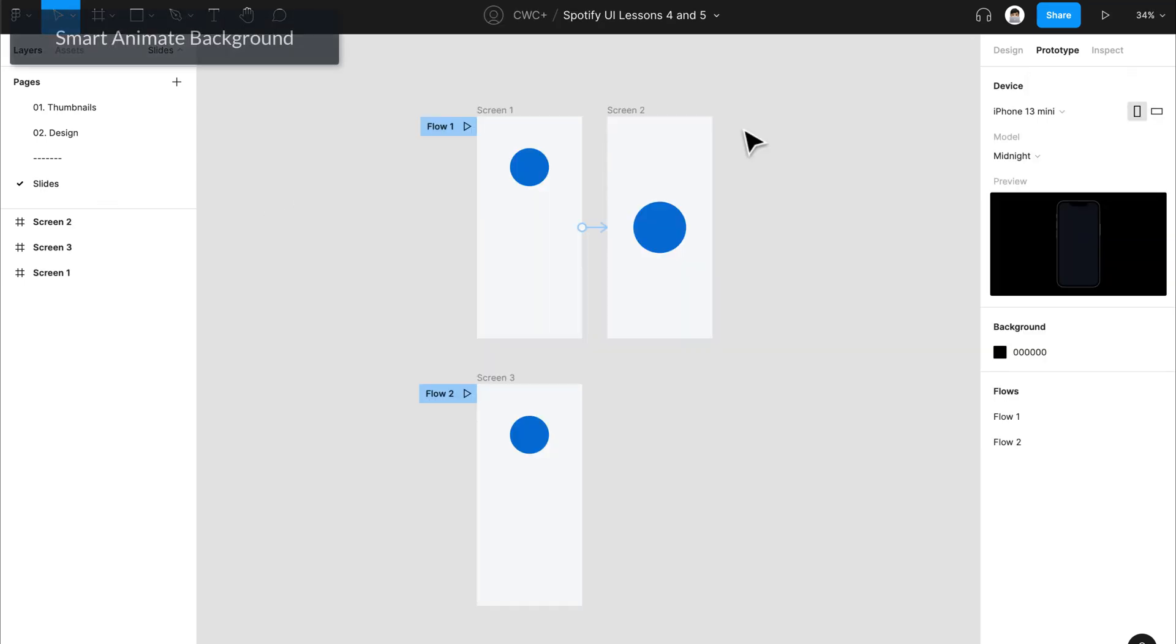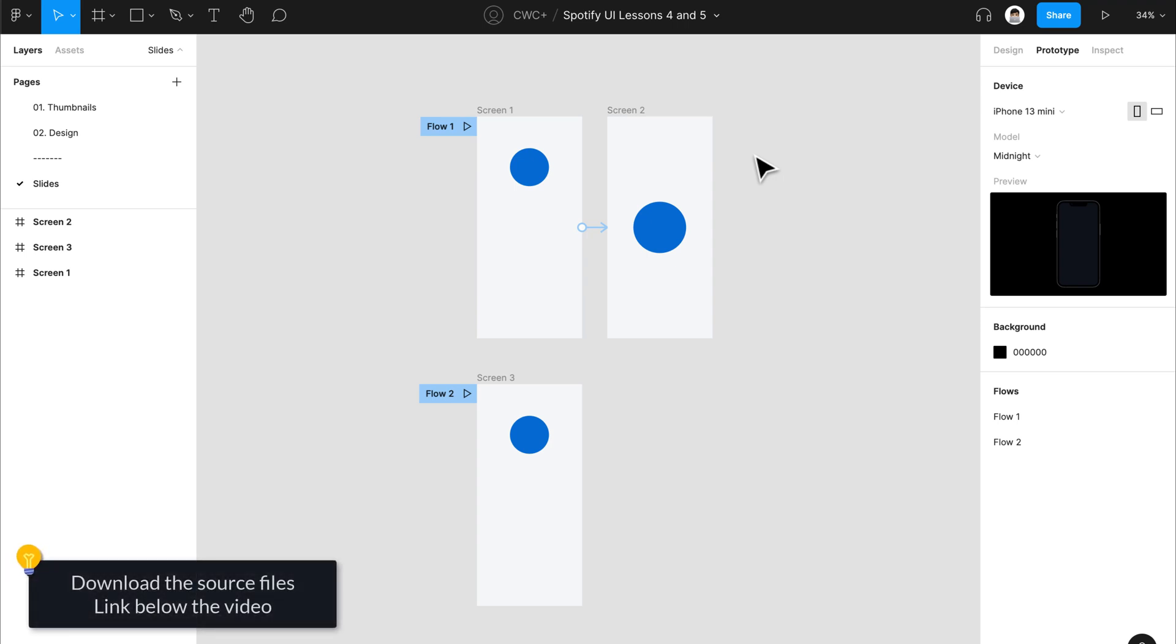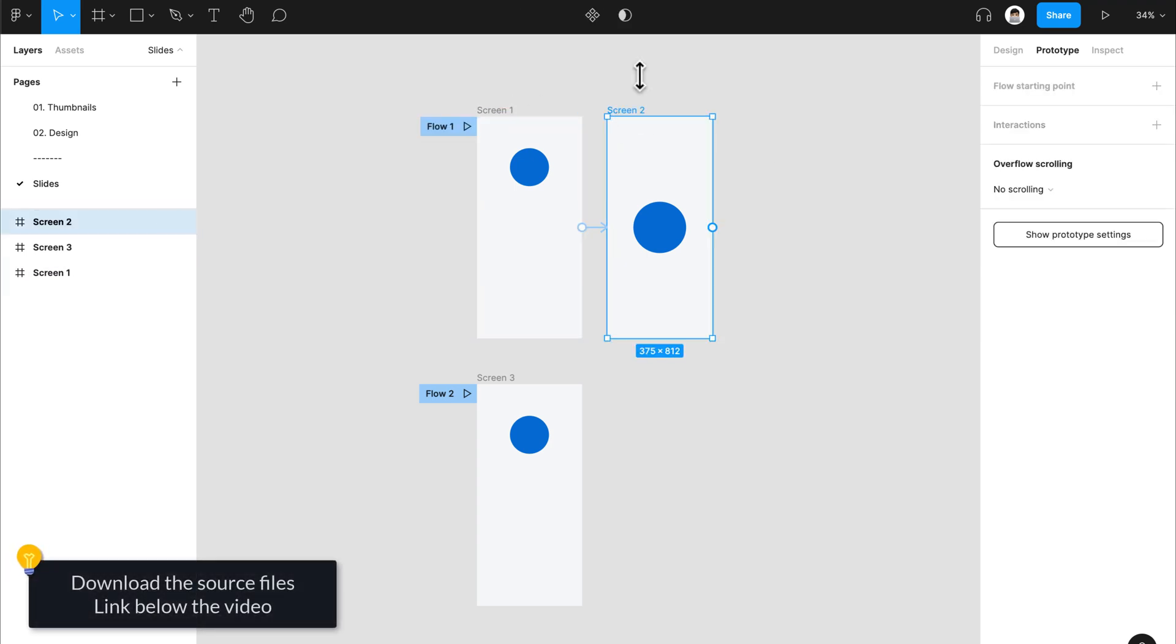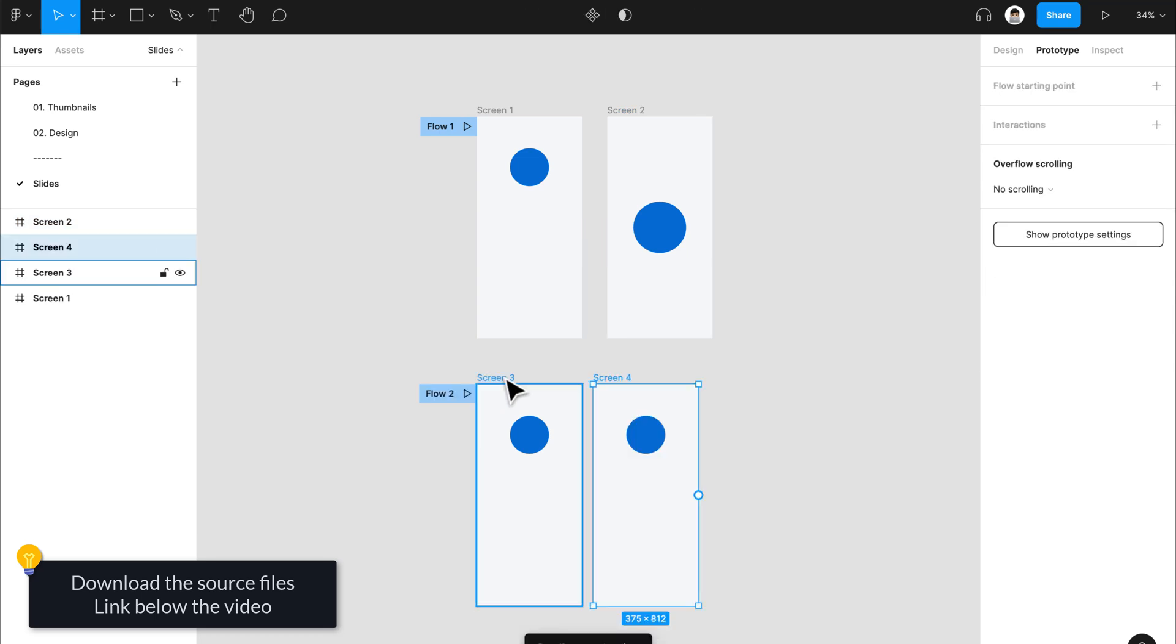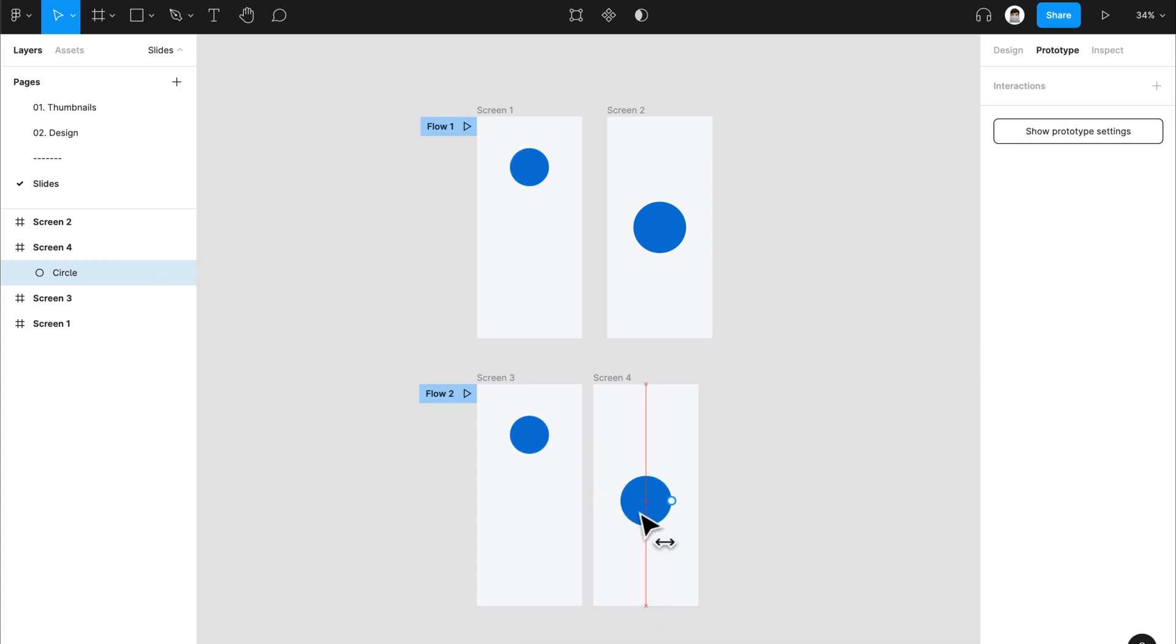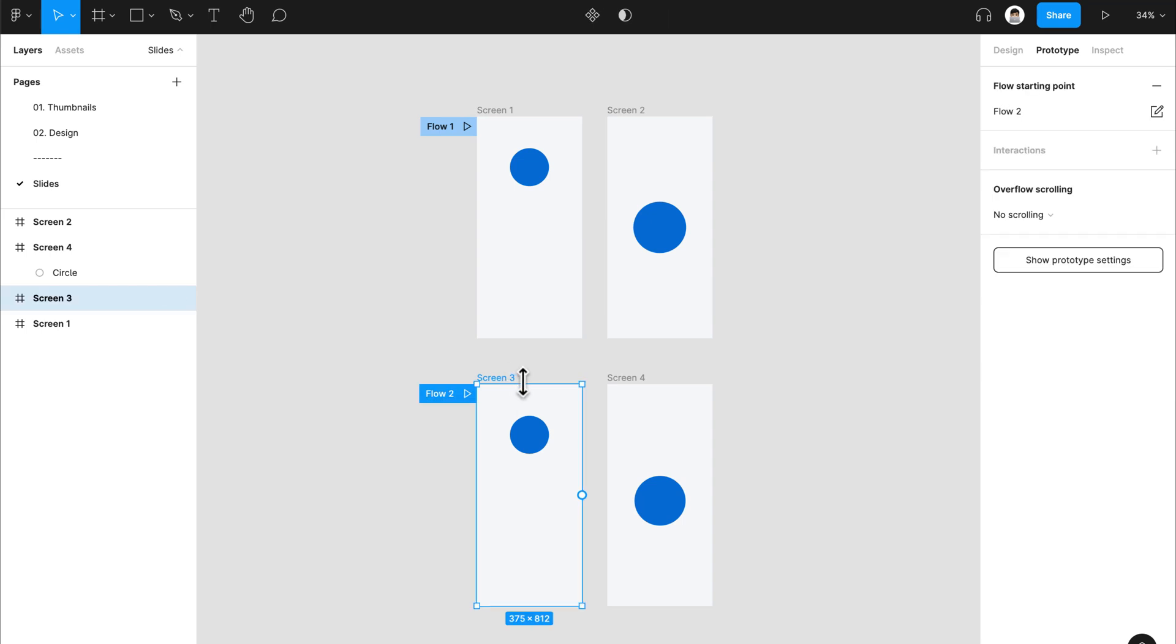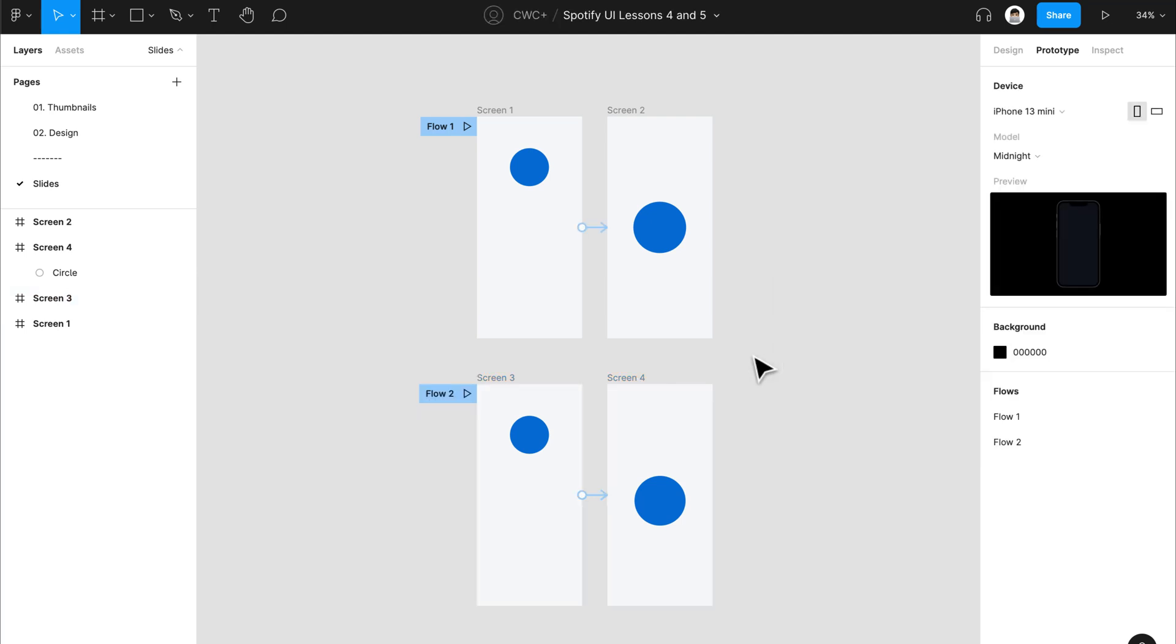To give you a little bit of information about how SmartAnimate works in Figma, you need to have two or more different states. That can be two screens, two frames, and so on. Basically, you need a starting point and an endpoint. If we duplicate our frame here and change the position of this element to the center and change its size, if we enable the SmartAnimate transition, Figma will automatically calculate the difference between the two states and create a smooth transition between these two for you.